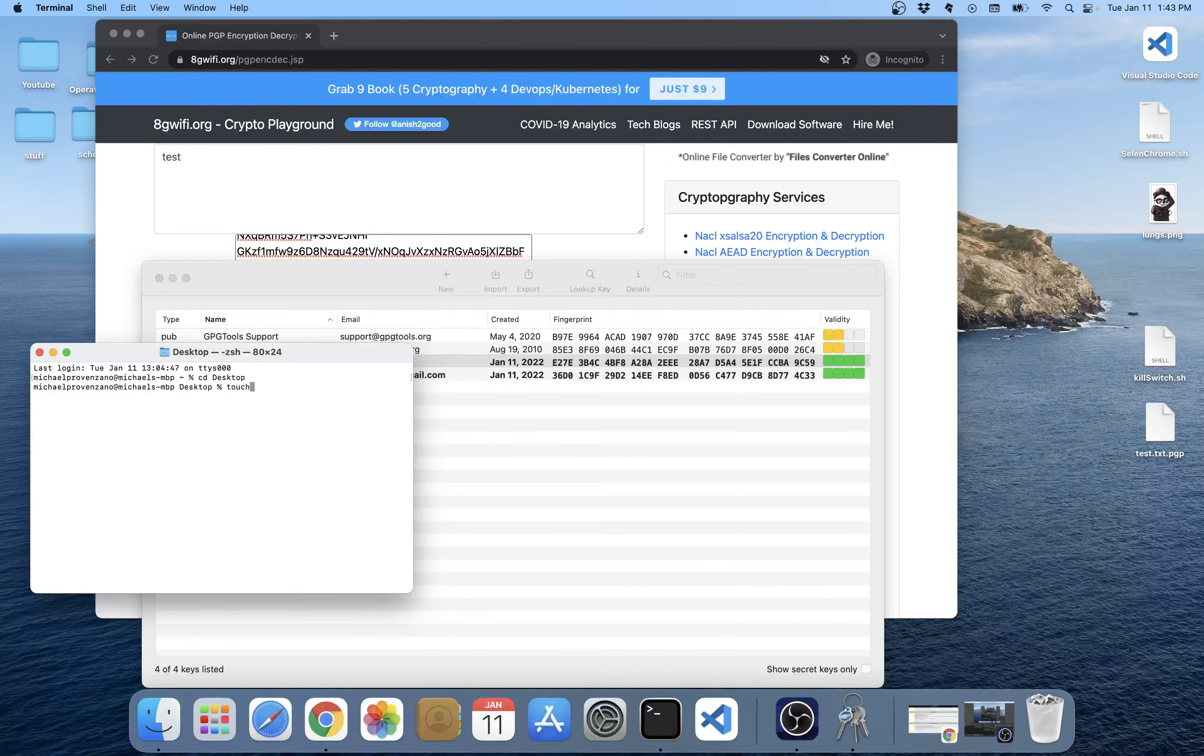And then here's the decrypted file, that's his test, exactly as we did it here. Very cool. That's how you can encrypt stuff using PGP. Like, comment, and subscribe.